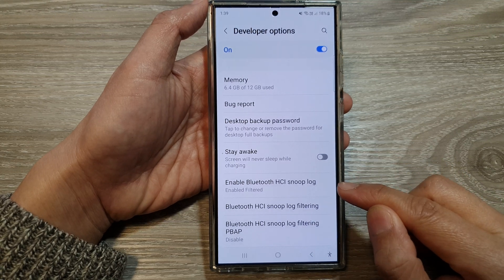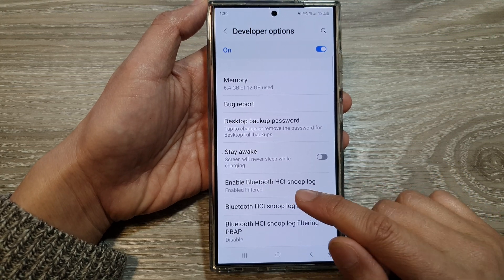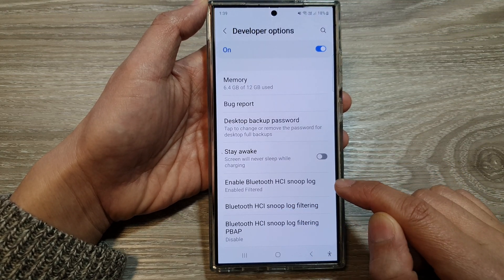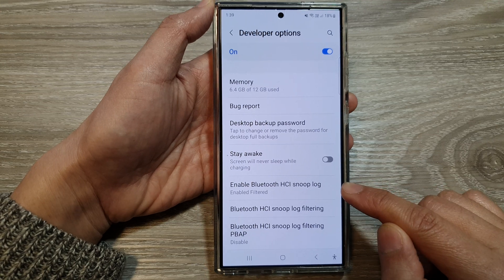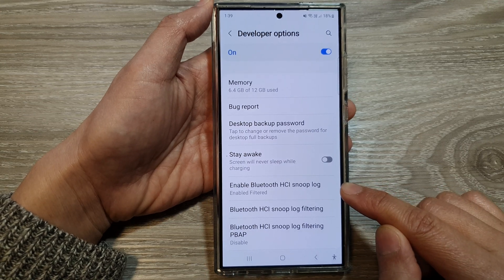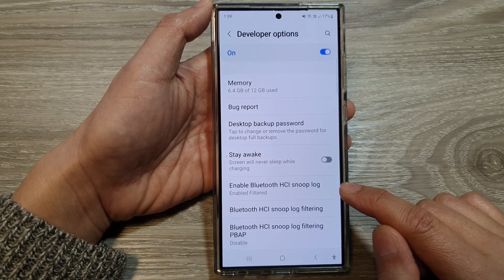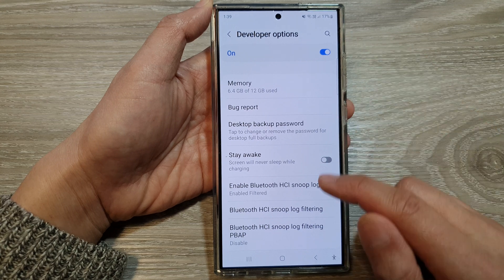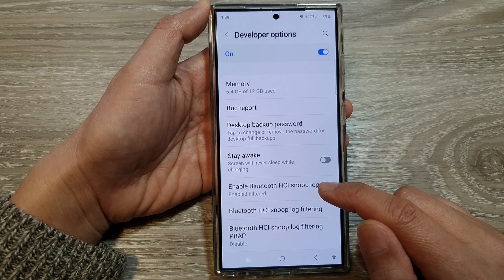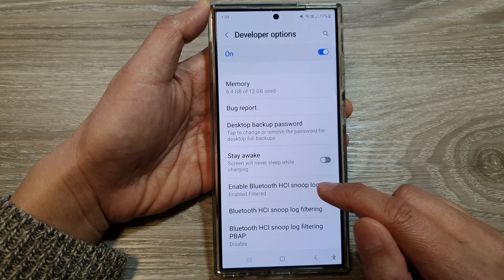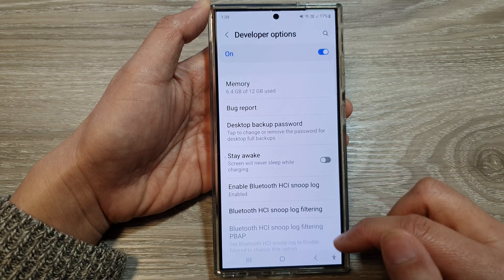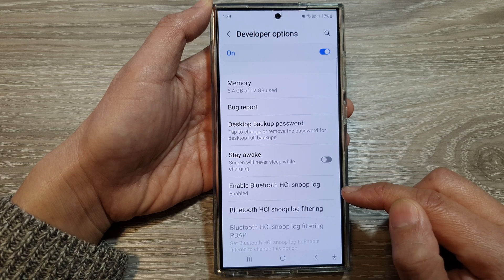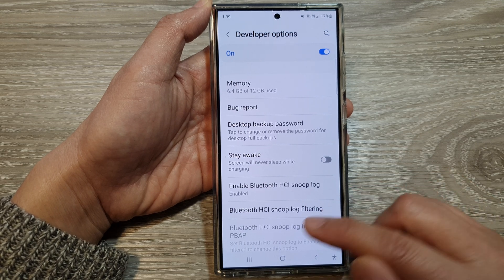How to find the location of your Bluetooth HCI Snoop log files on the Samsung Galaxy S24 series. If you have already gone into developer options and turned this feature on and enabled it, then after that it will be stored in a Bluetooth folder.